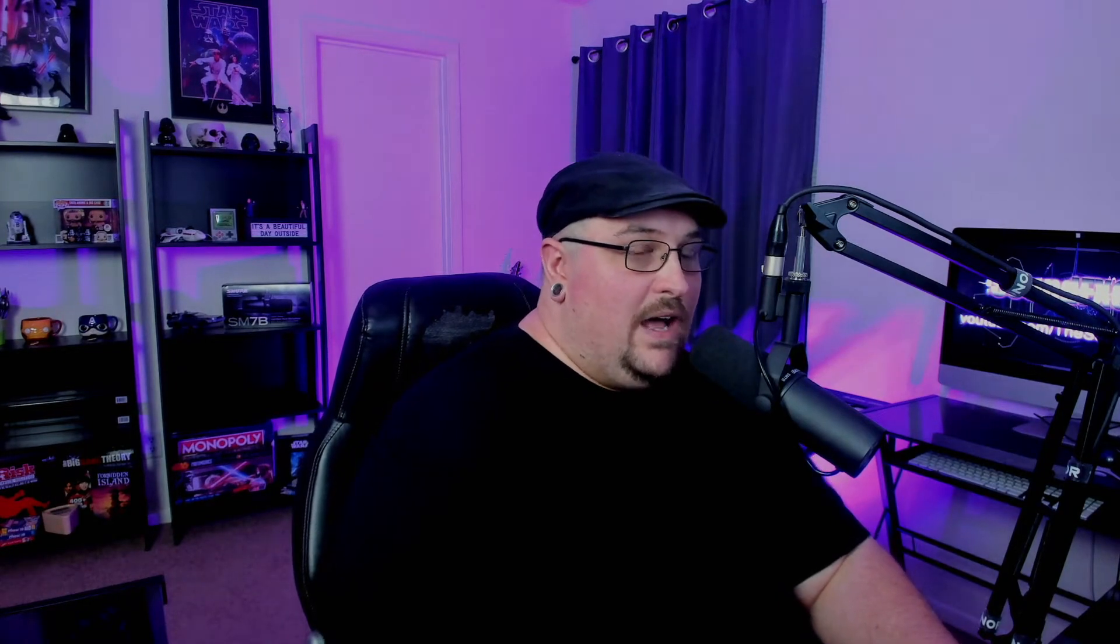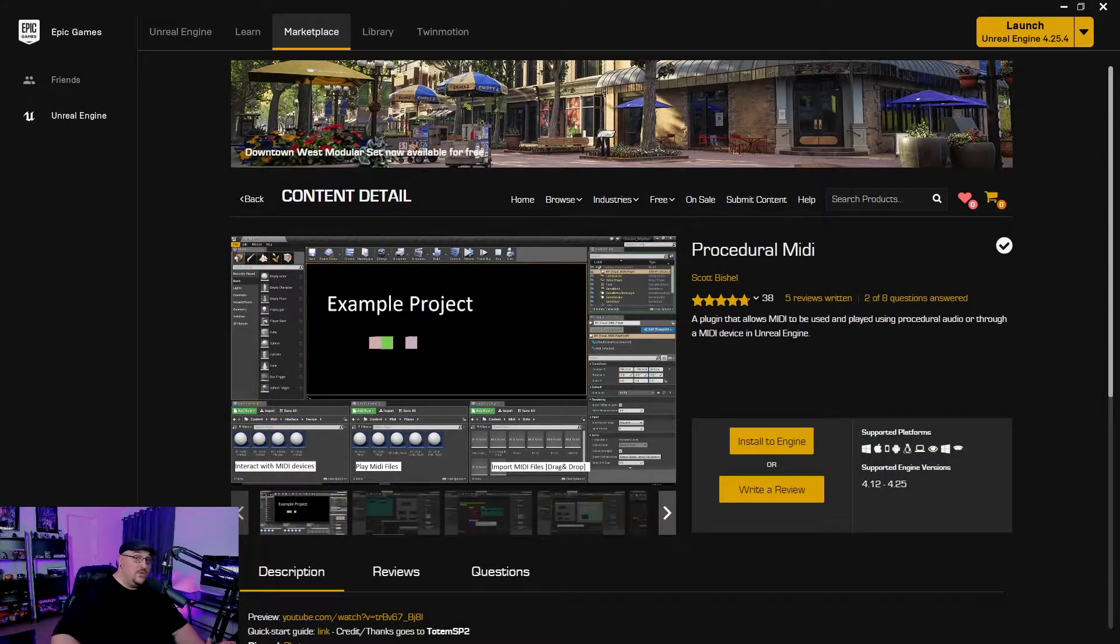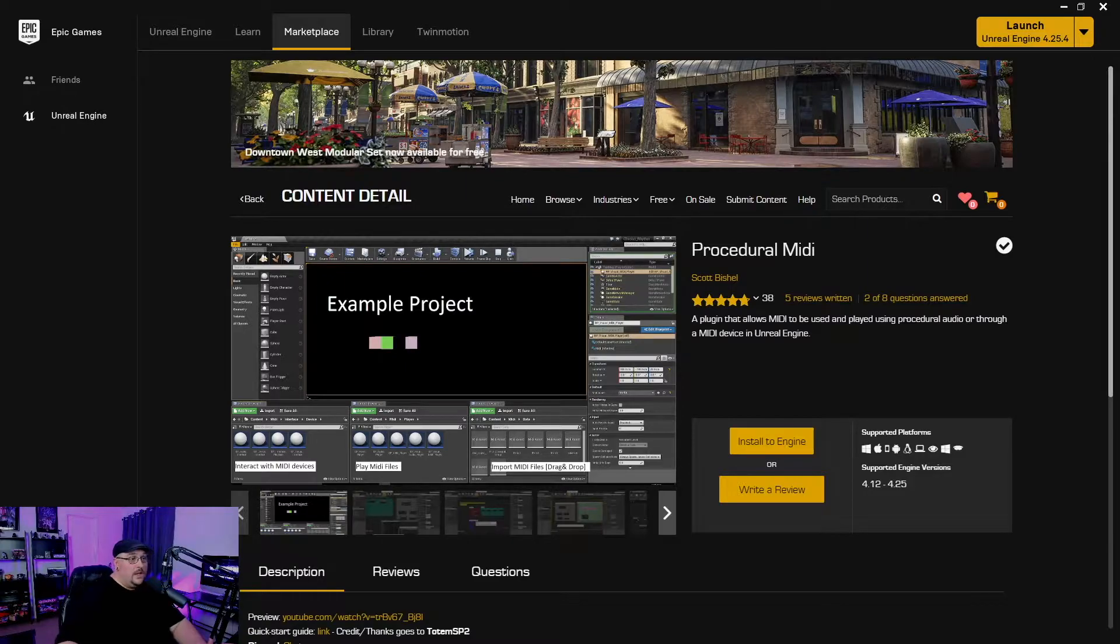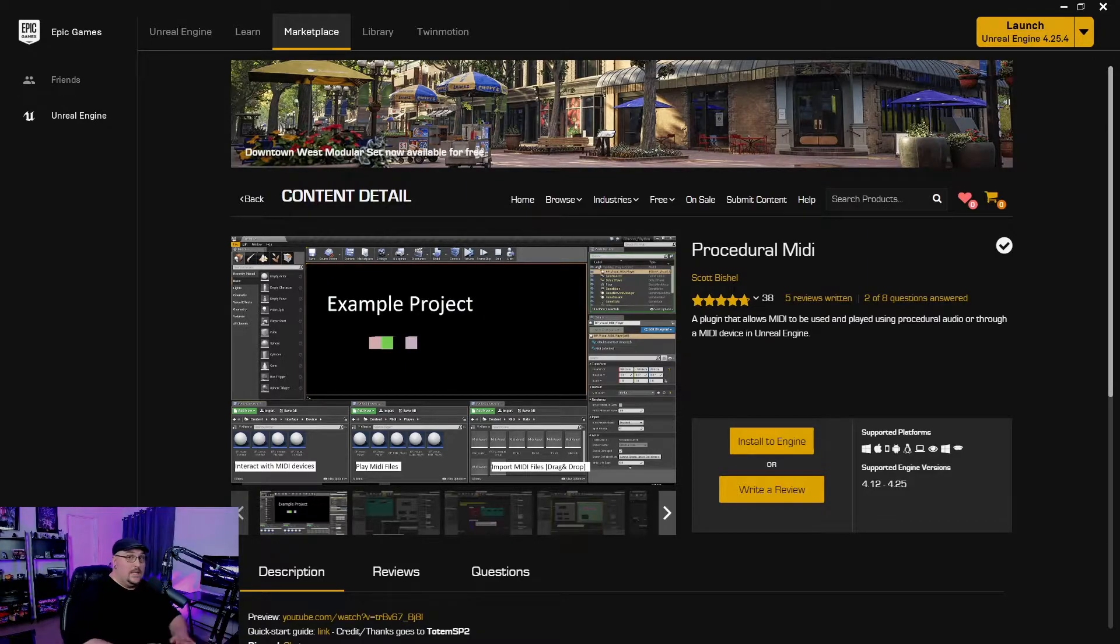Once I really started getting my hands into Unreal Engine, I thought it would be really cool to create a light show for a concert setting inside Unreal Engine. This is a project that I've been working on for a very long time, probably at least the last six months. And it wasn't until I found the procedural MIDI plugin created by Scott Bischel that I was really actually able to do anything with this.